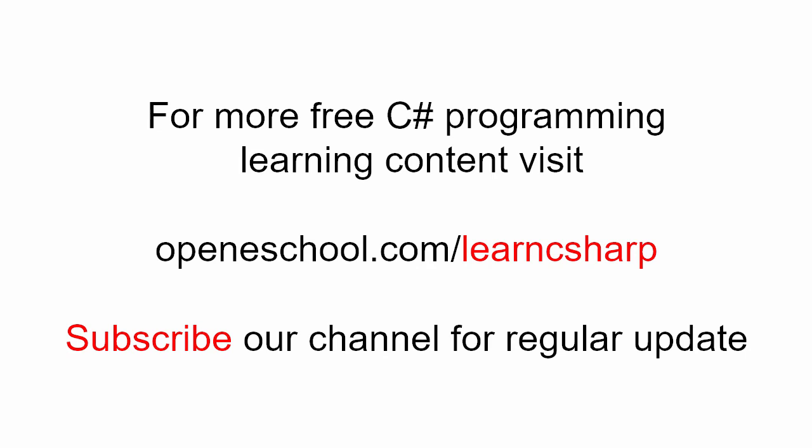For more free C# learning content, please visit openeschool.com/learncsharp. Also, please subscribe to our channel to get regular updates on the new videos that we add. Thank you.